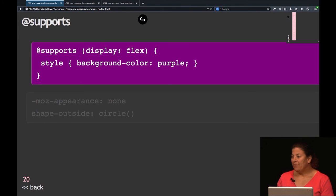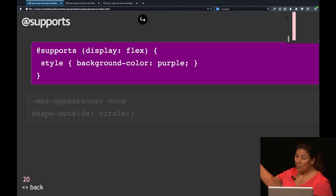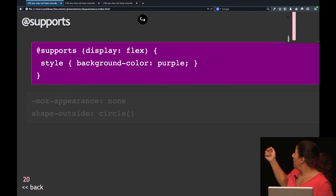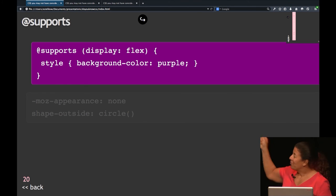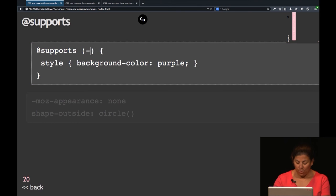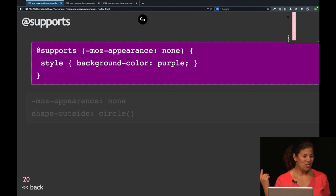Another thing I want to show you is @supports. Browsers now have their own modernizr. Here it says this browser — which is the new Firefox Developer browser they just launched this past week — supports flex. But if you really want to do something you probably shouldn't do, you can do UA sniffing with CSS. With great power comes great responsibility — I'm not saying do this, but you can.